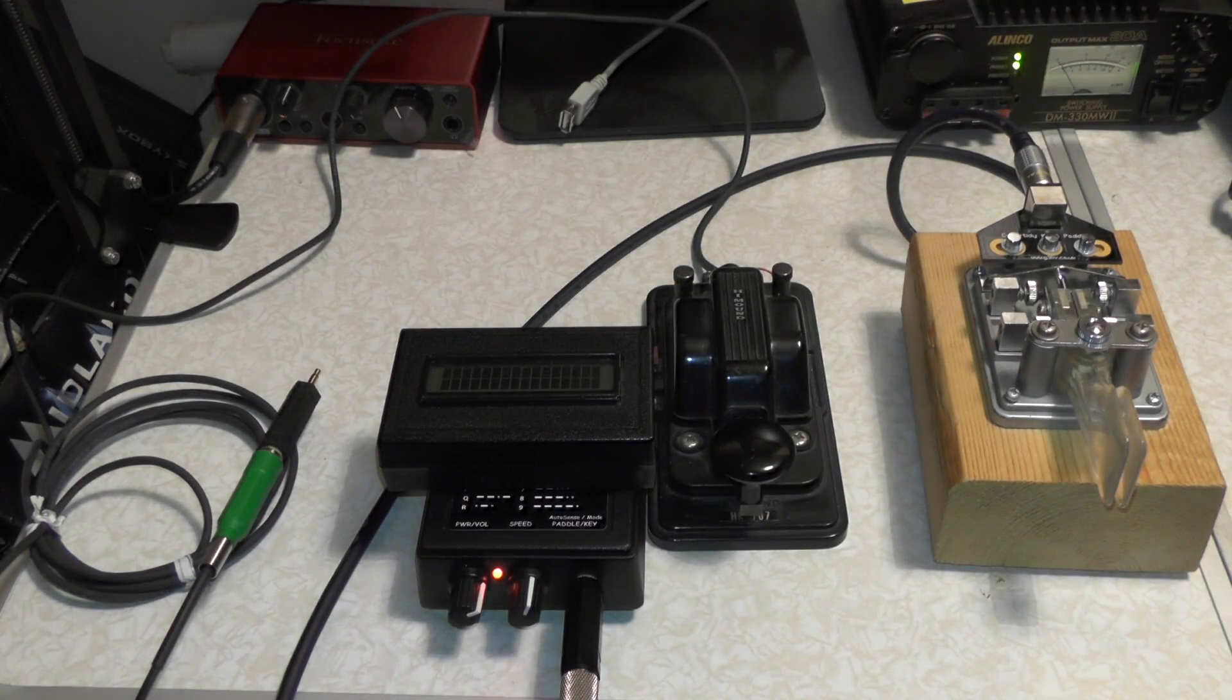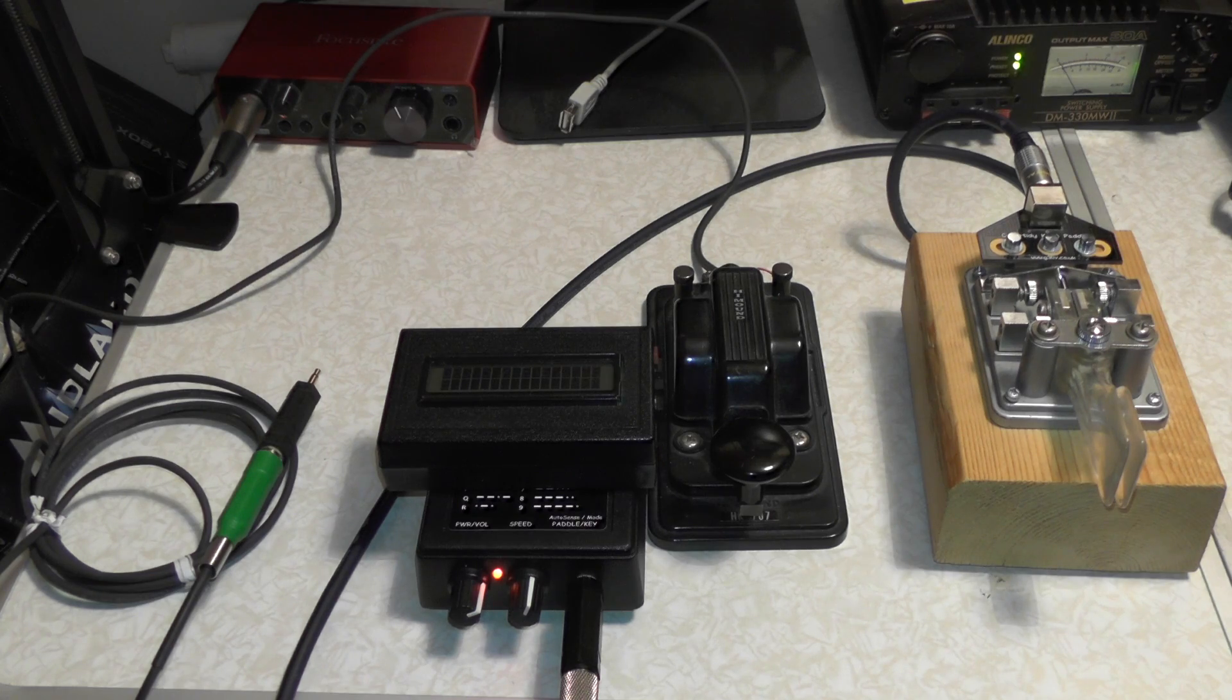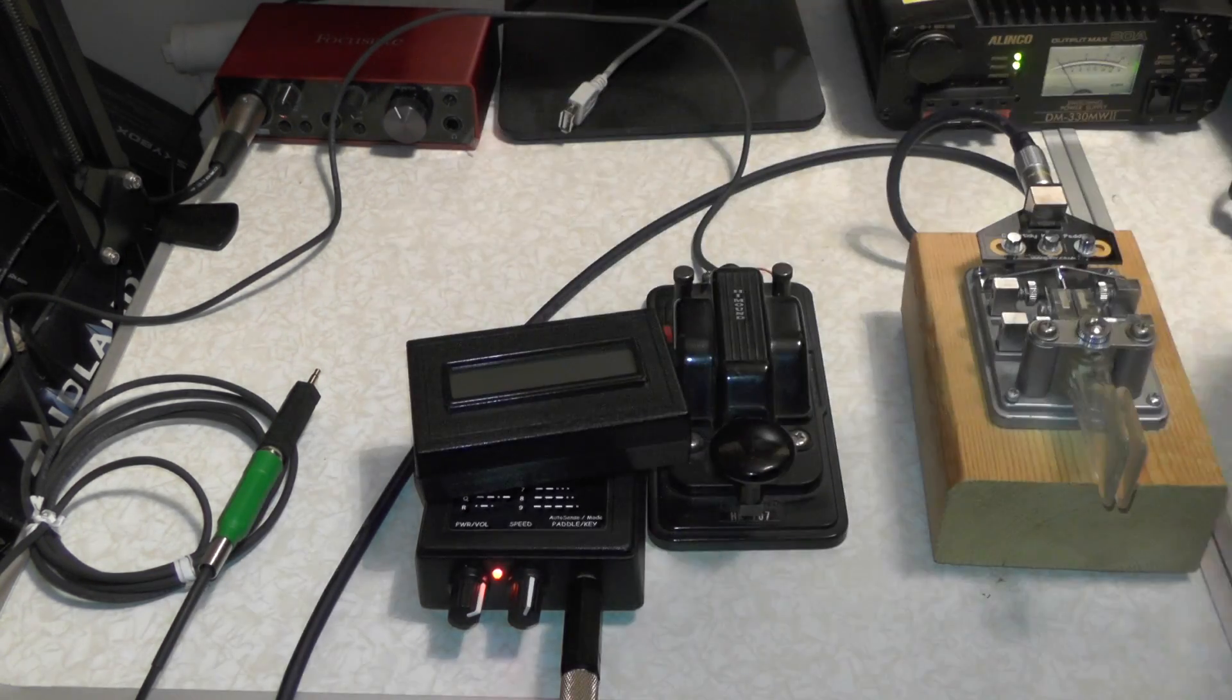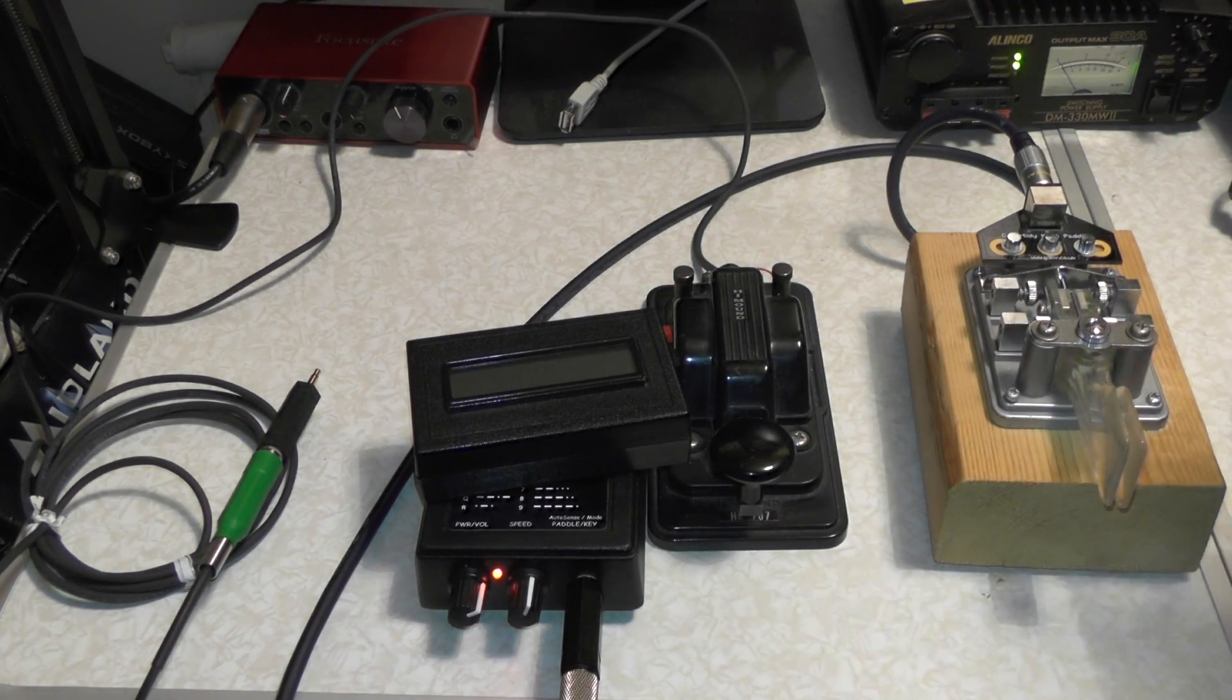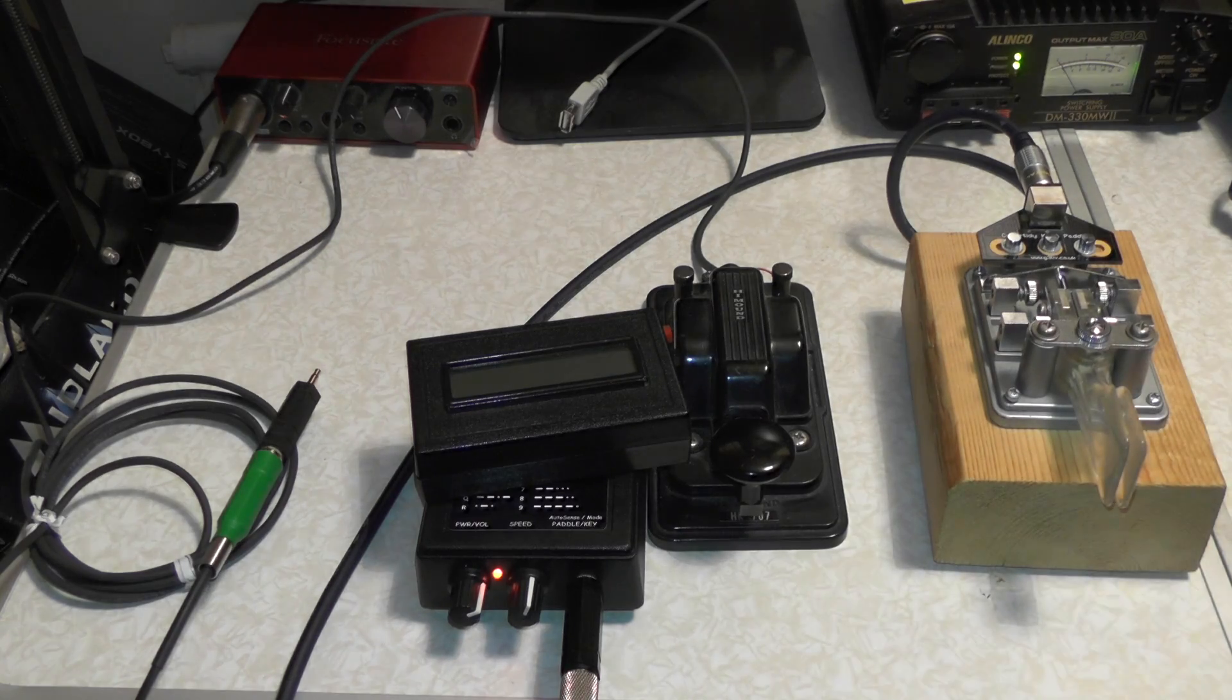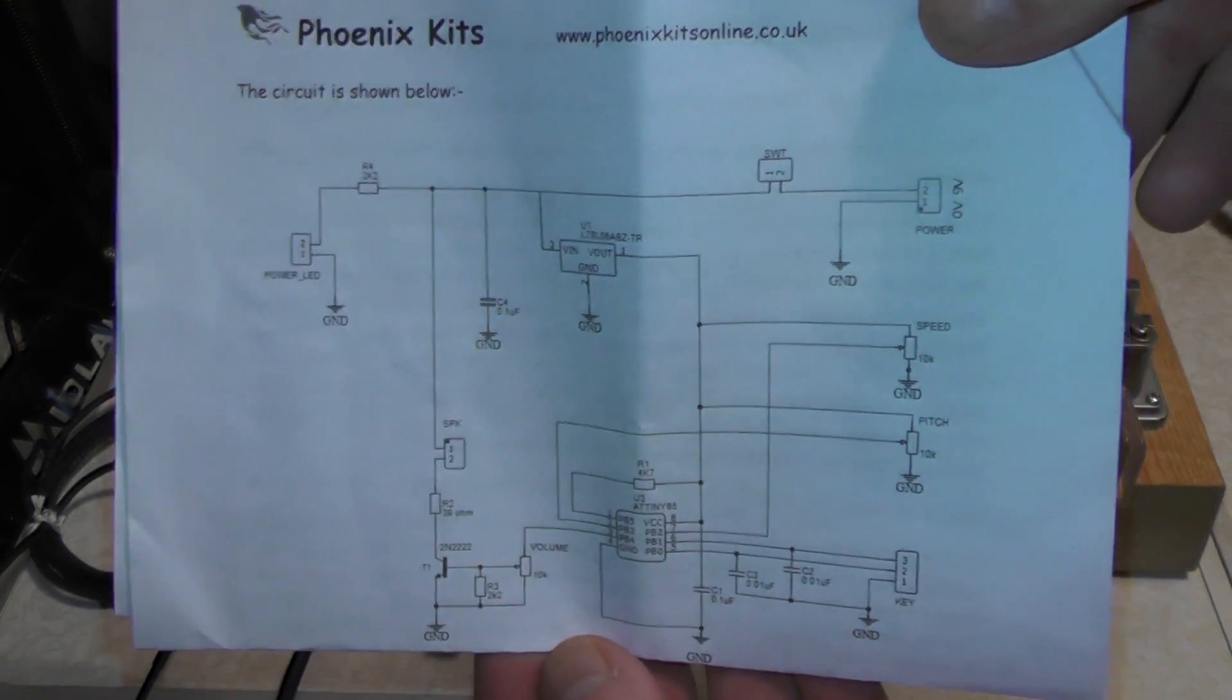Right, that was a look at the Morse practice oscillator. The UCPO. Universal Code Practice Oscillator from Phoenix Kits. And if... I'll show you one more thing. For those playing along at home. There is the schematic diagram there.